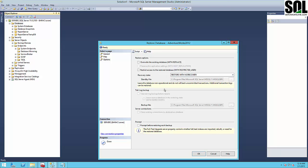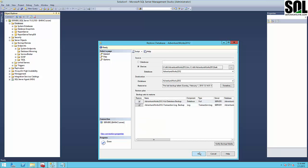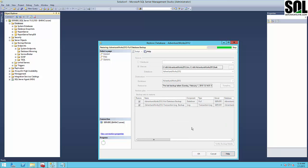It's very important to set the recovery state to No Recovery. Now we can confirm our database restore.